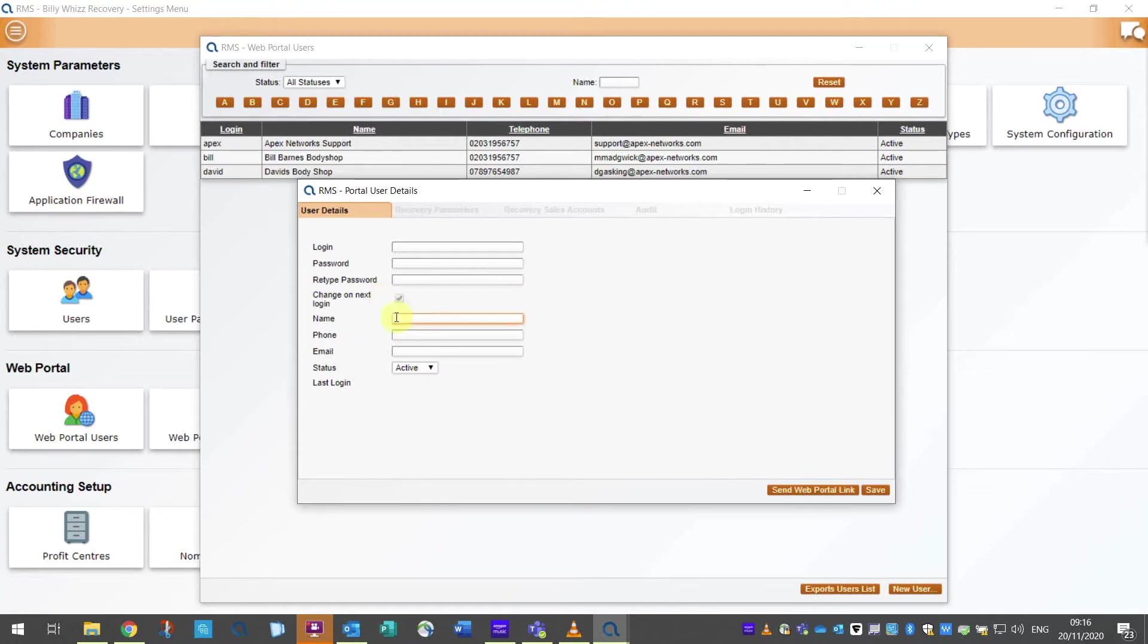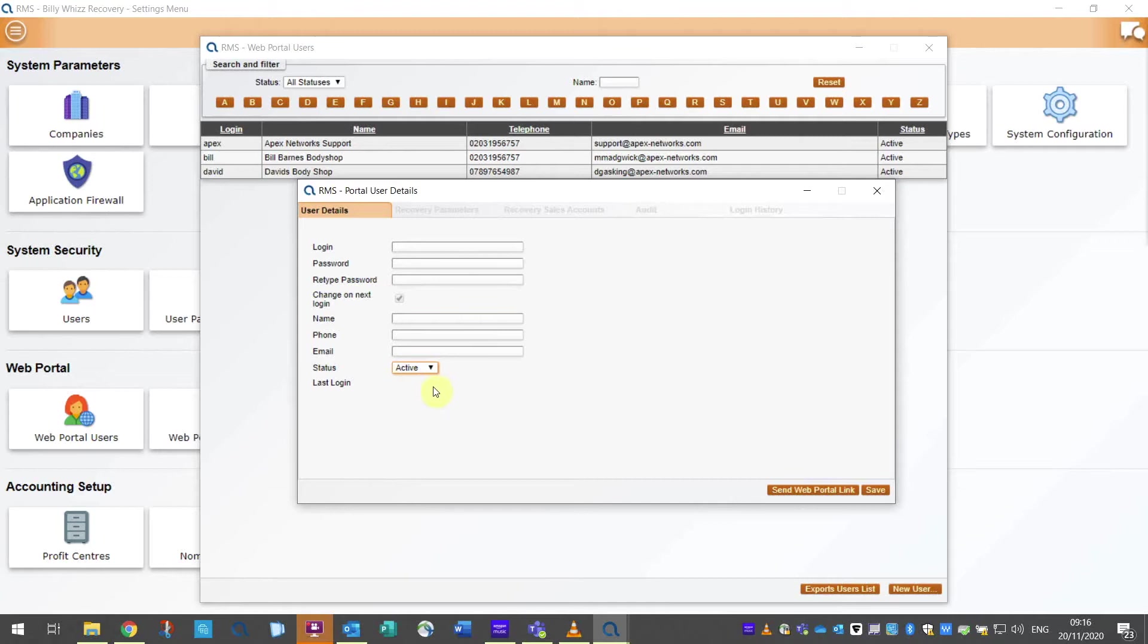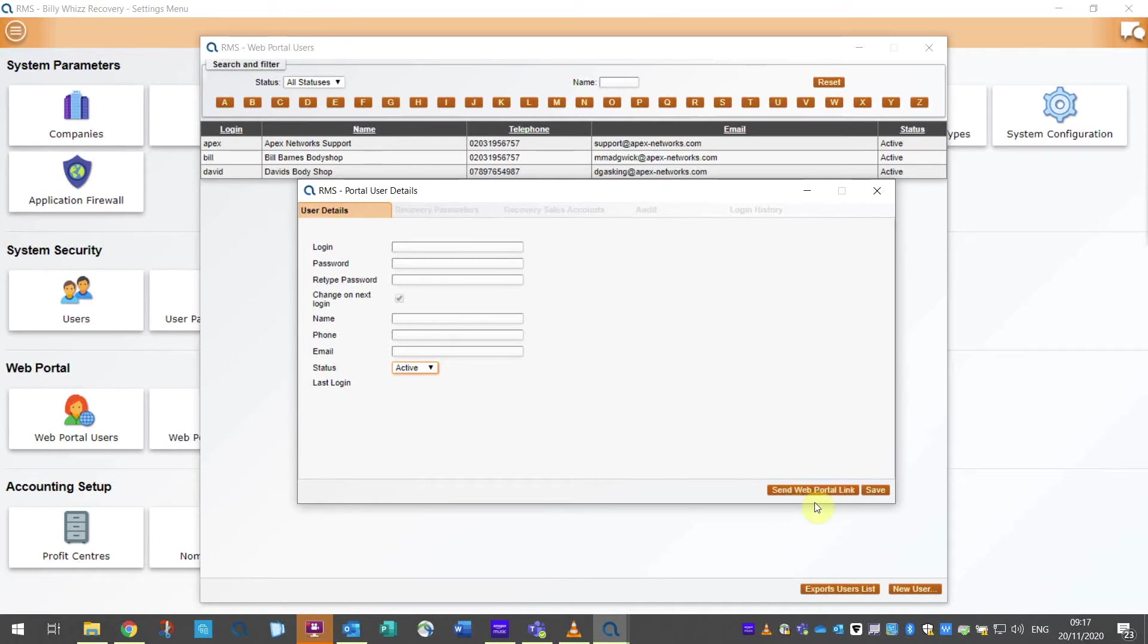Next is the name, contact phone number and email, along with a status drop down which allows you to delete and deactivate a web portal user. At the bottom right corner of this tab are two buttons. The first will send the customer a link to log onto the web portal. It will send this link to the email address that you have applied to this account. The second button is to save your entry.